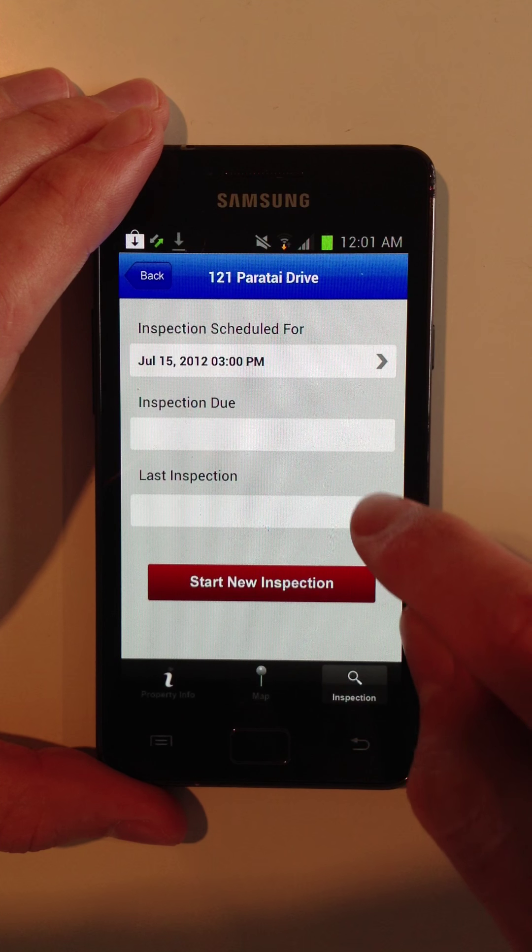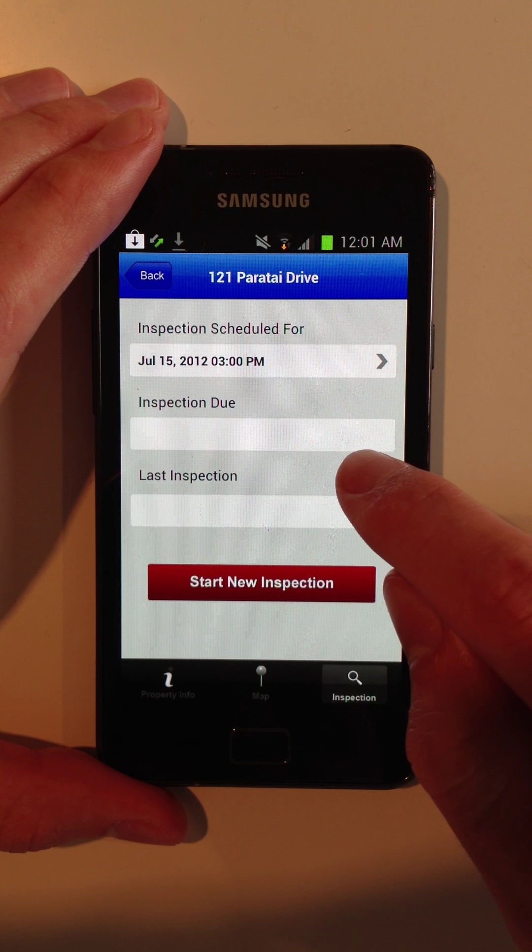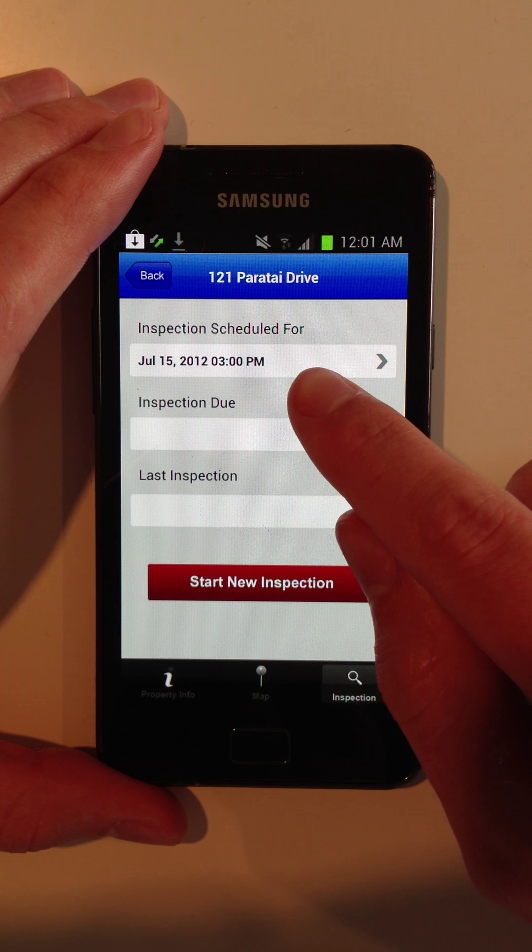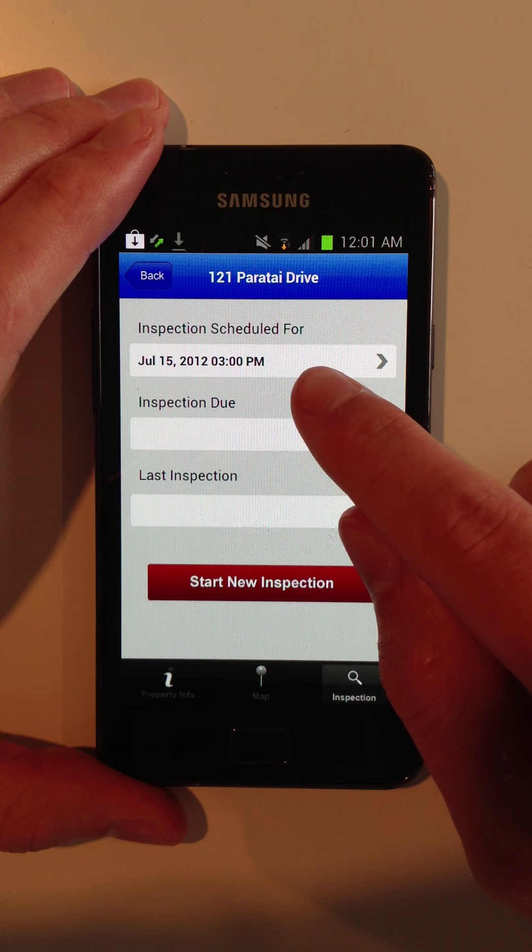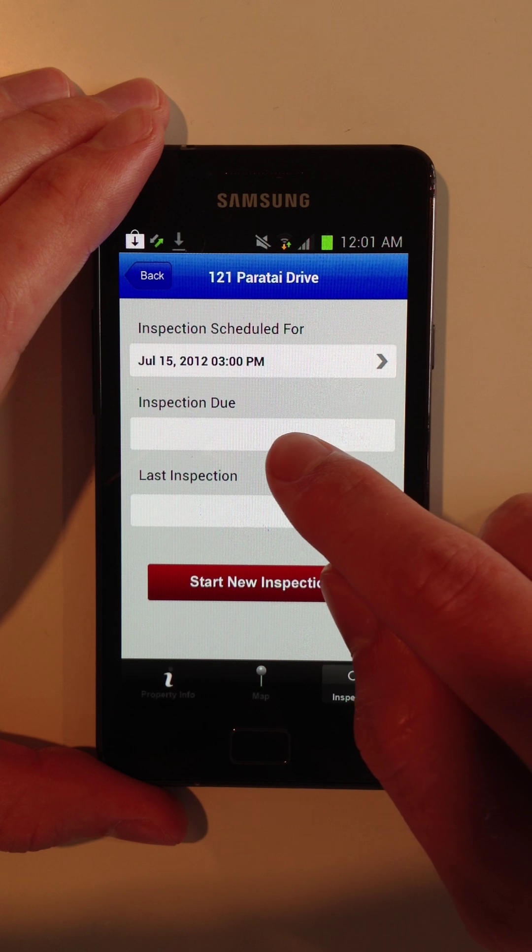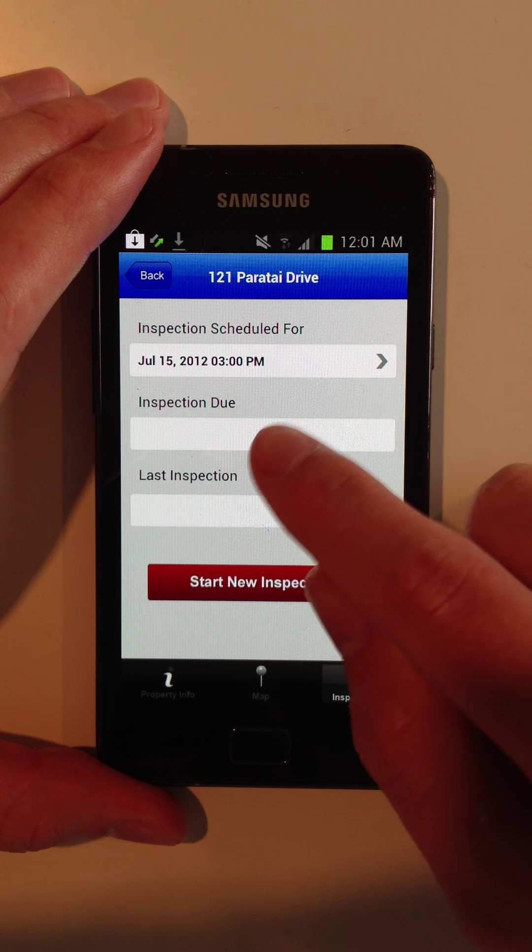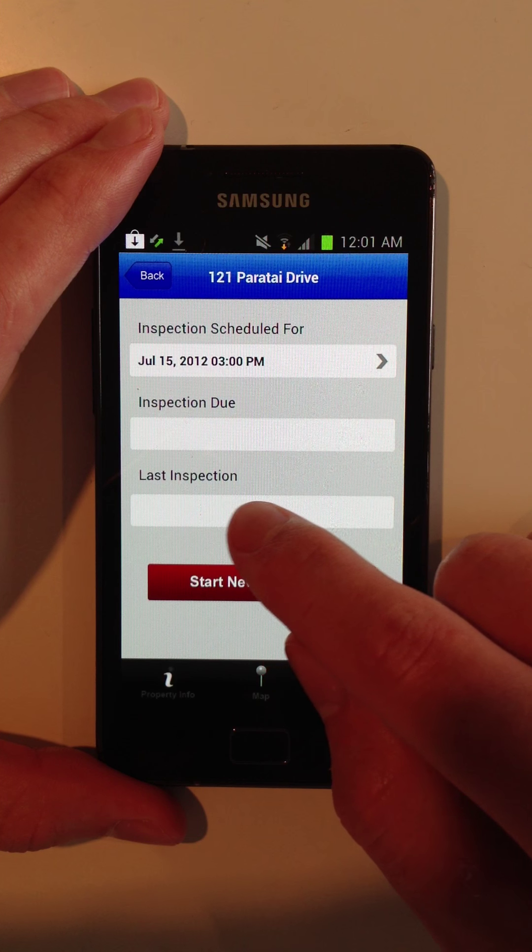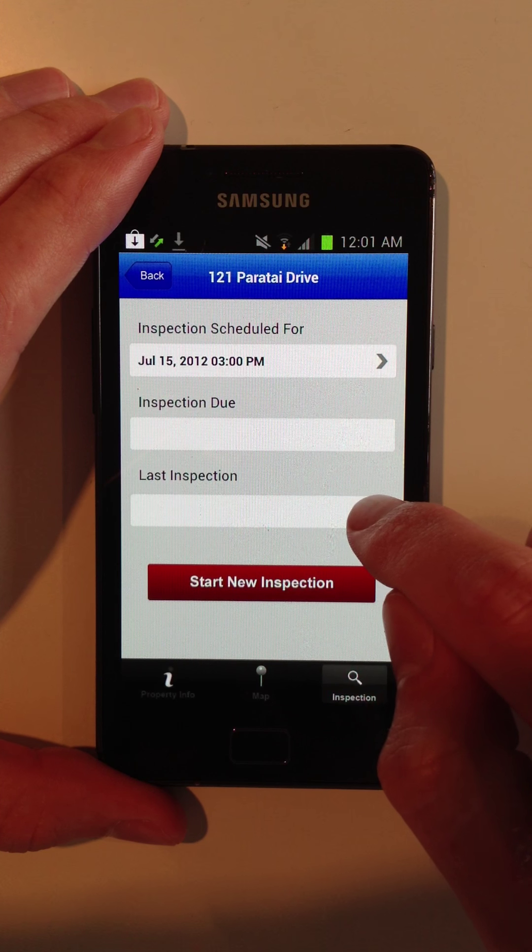And you can also view the inspection details, like when it's scheduled for inspection, when it's due for inspection, and the last time the property was inspected.